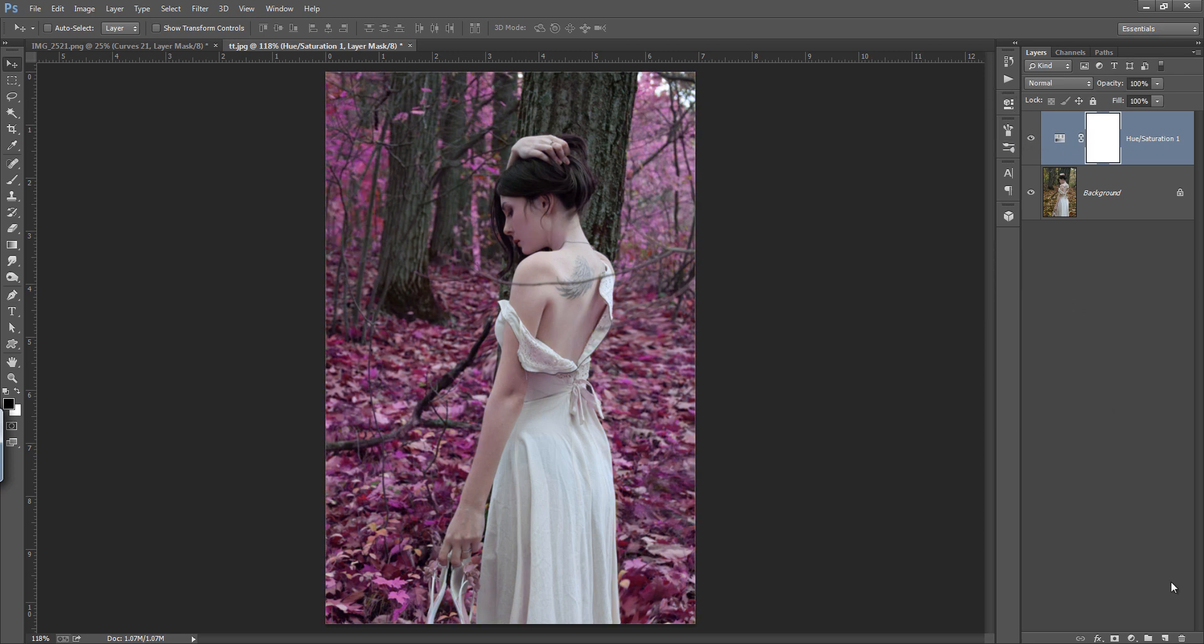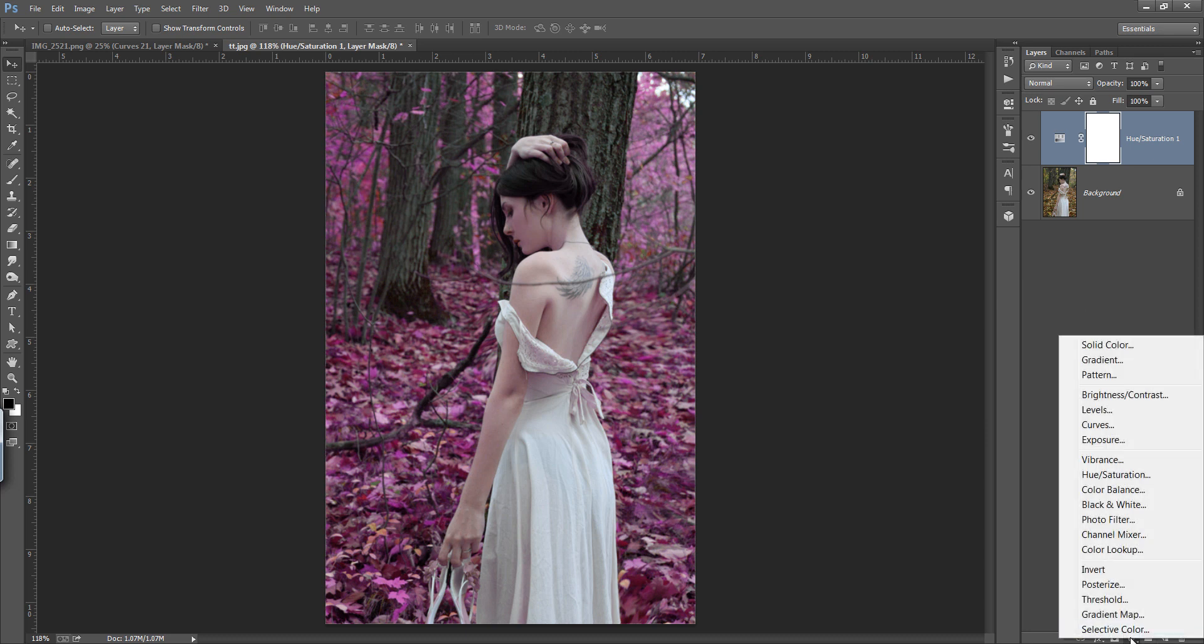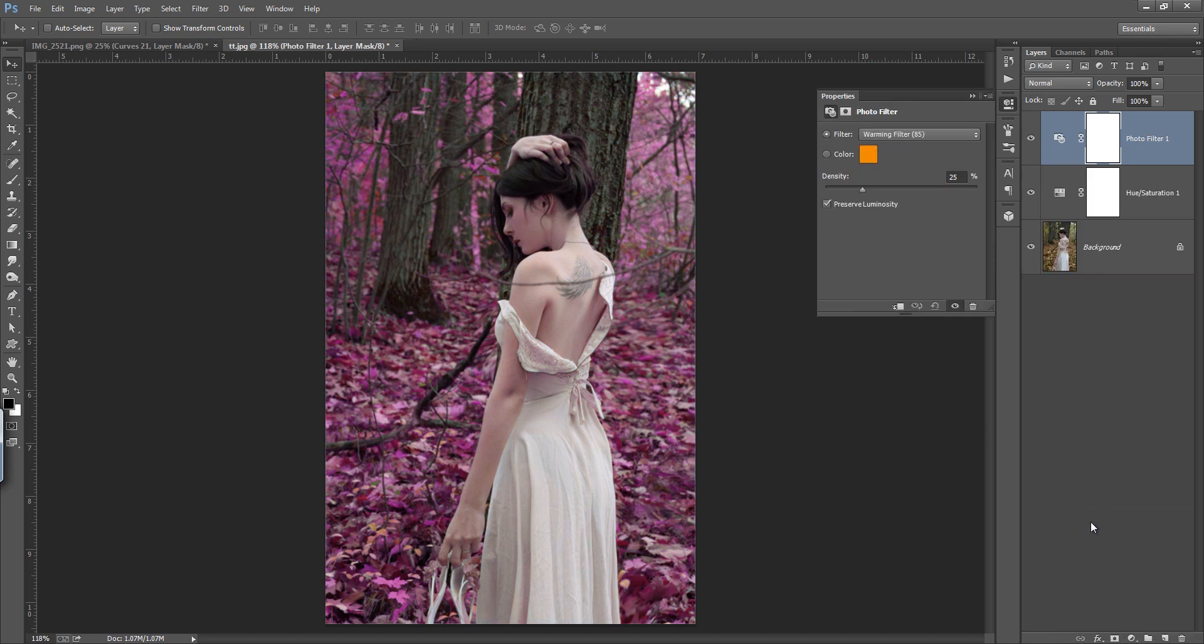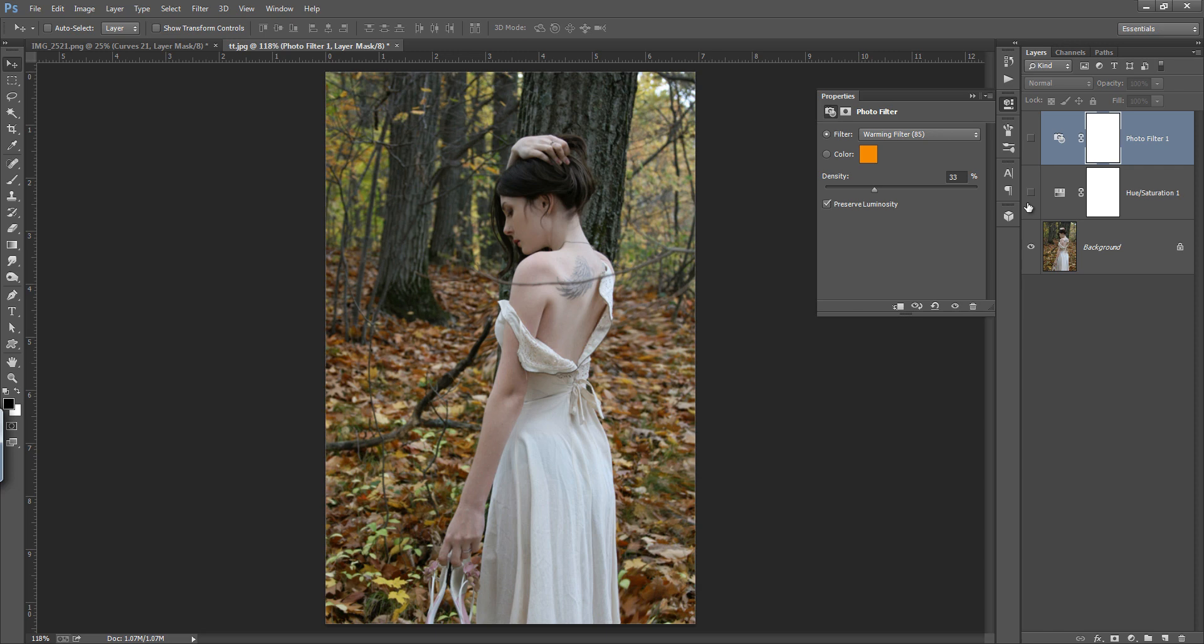Now make another layer, I want this time photo filter. I want a very warm look of this image, so that's why I choose this photo filter. In color, I want orange. Now see that this is before and this is after.